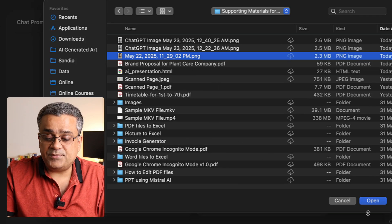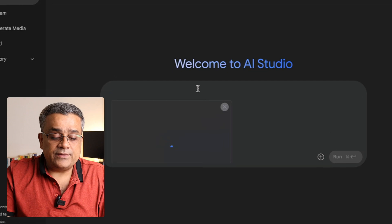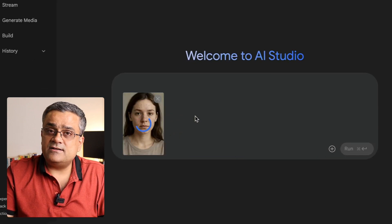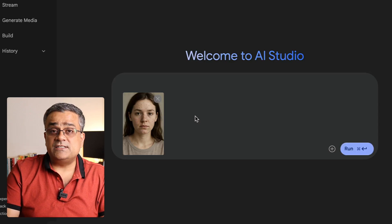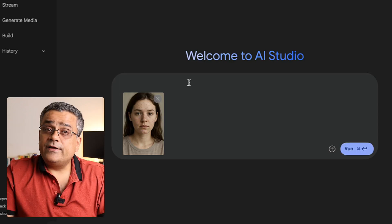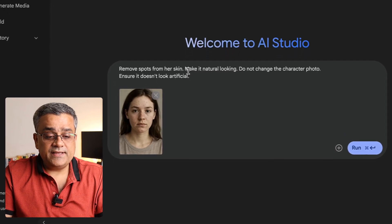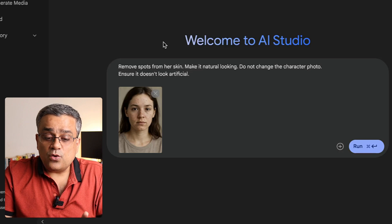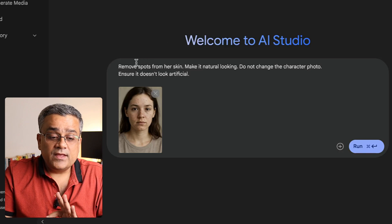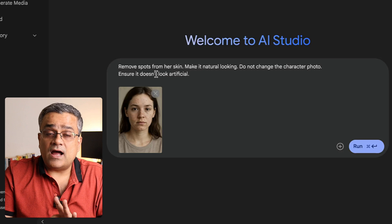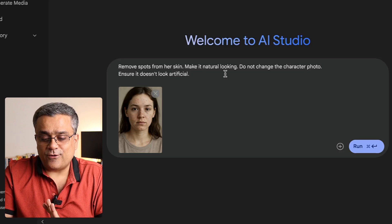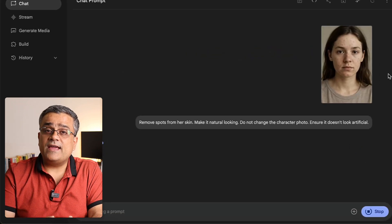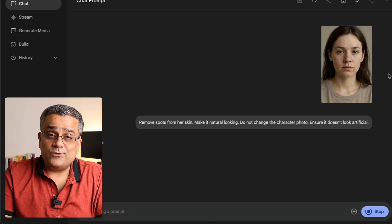I'll click open and now you can see this is the file it loaded — this is the AI-generated image where there are some spots in the skin which we are going to remove. I already copied a prompt, let me paste it here: 'Remove spots from her skin. Make it natural looking. Do not change the character photo. Ensure it doesn't look artificial.' I gave these four requirements and if I click run it will give you the output. Let's see how it works.